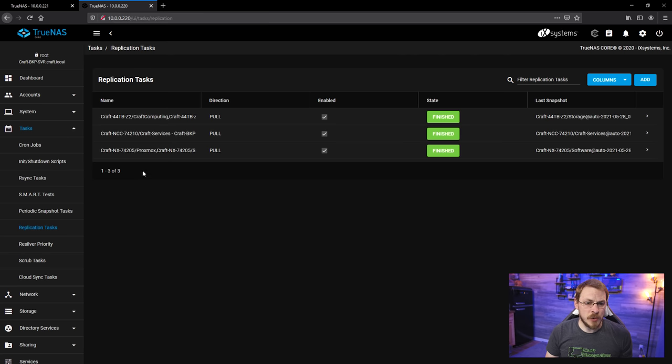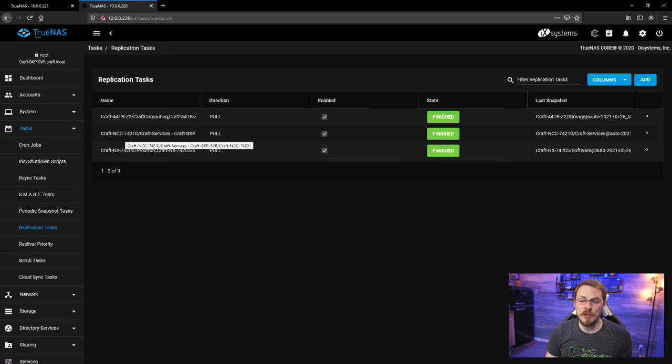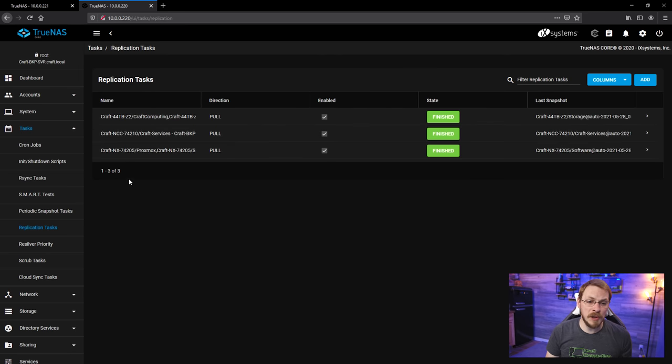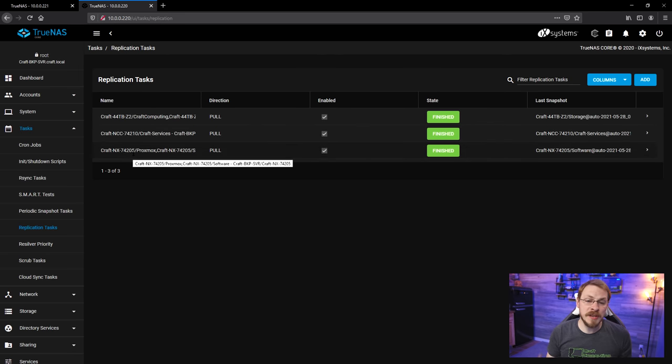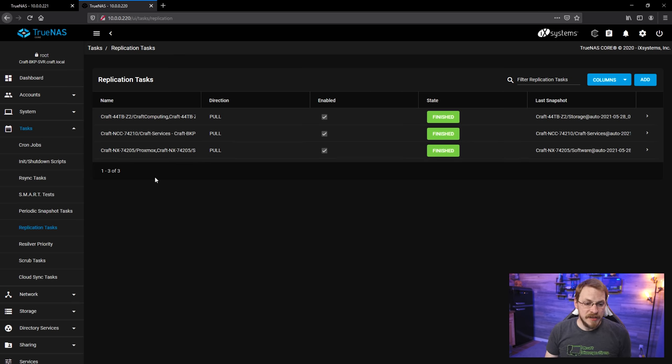The two pools in question are the NCC74210, or the Valiant pool, as well as the NX74205, or the Defiant pool. Yeah, I'm a bit of a DS9 junkie.